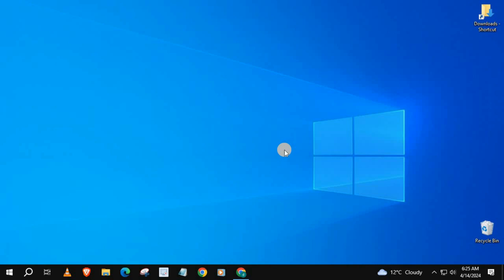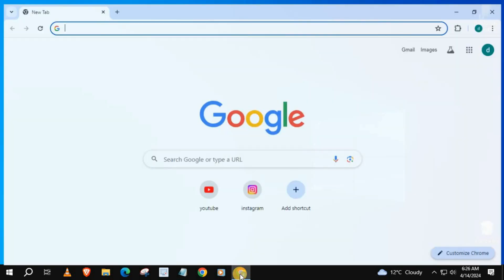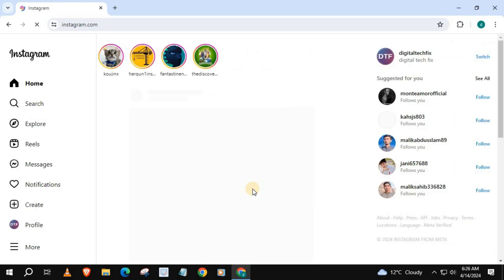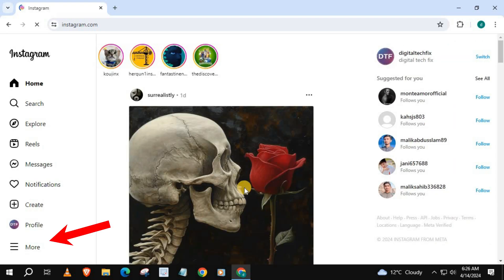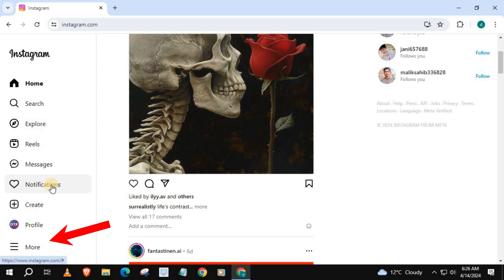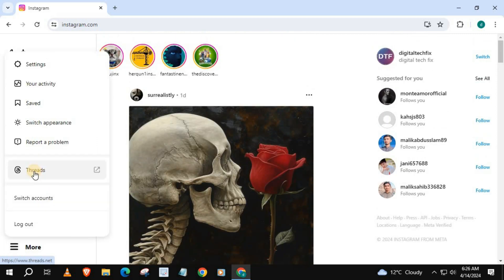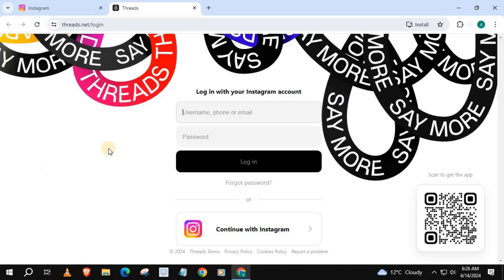In this video, I will show you how to log in to Threads on Instagram Laptop PC. Open up your Instagram account. Go down and push on More, and then Threads. At the bottom of this page, there should be an option to log in with Instagram. Push on it.